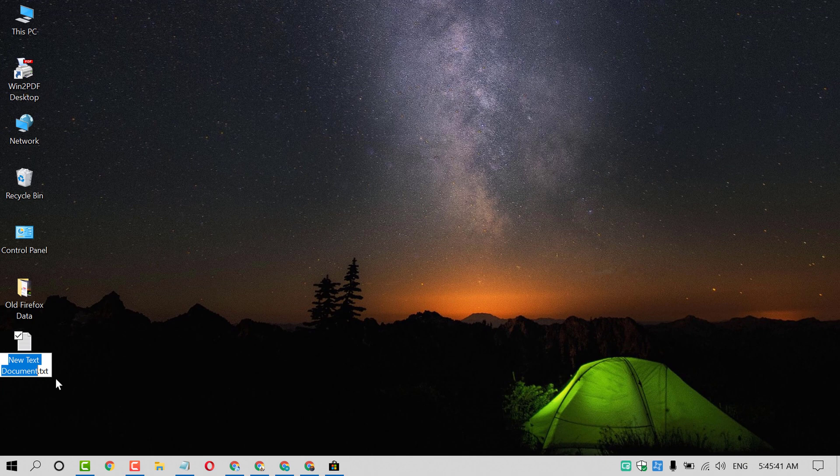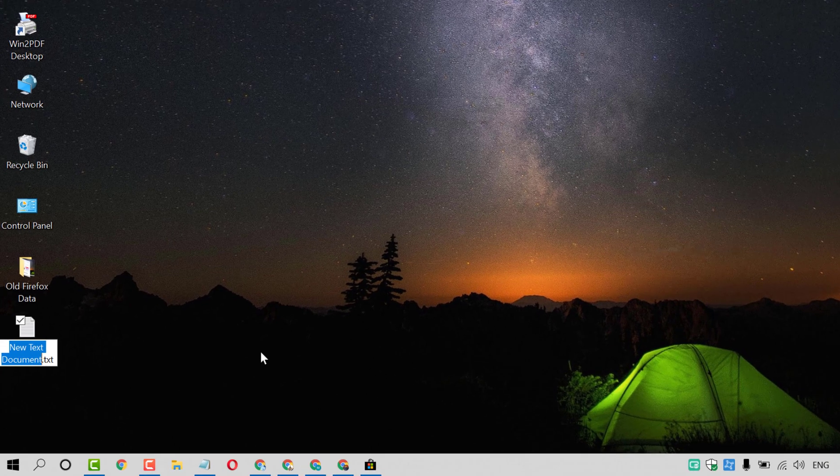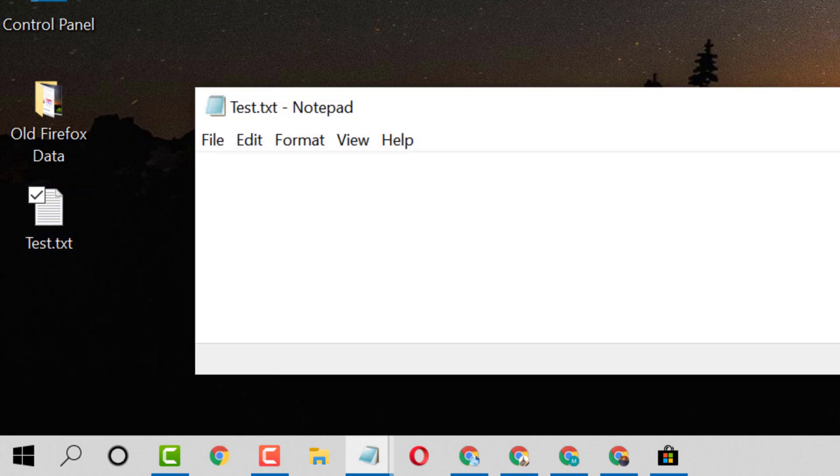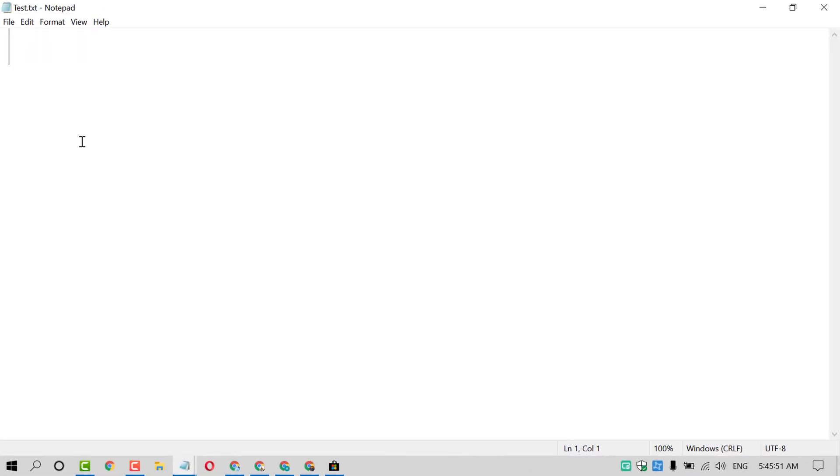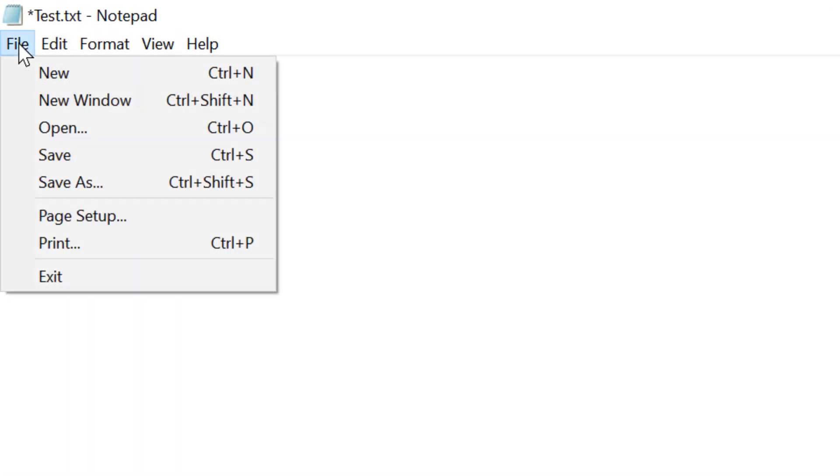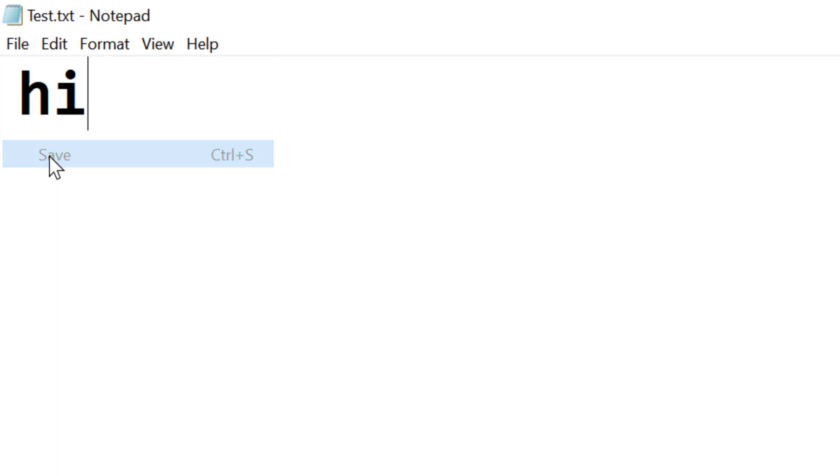Now give the name of that document. Then open it. Now type anything which you want to. Then click on file and click on save.